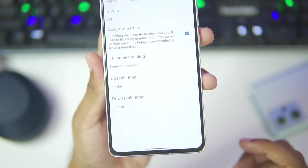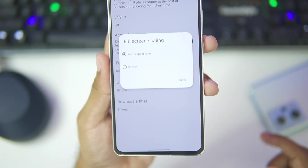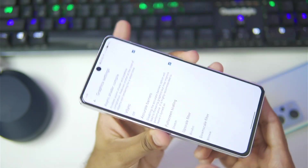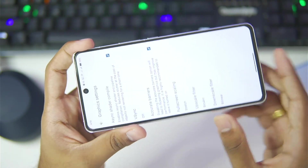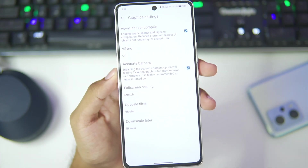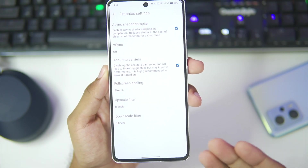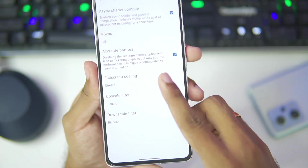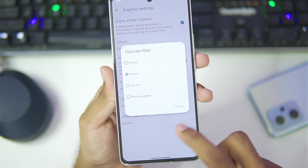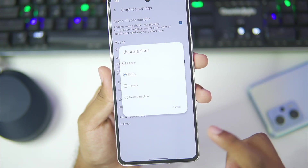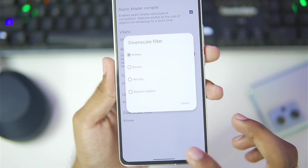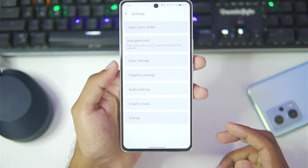One of the most useful features has to be full screen scaling. Make sure to set it to stretch, because previously if you've tried out CEMU on your Android devices you might remember you only get a 16:9 aspect ratio, which made the gameplay experience a bit boring. Now you can get the full screen stretch aspect ratio, which is way more useful. Upscale filters have also been added — for example bilinear, bicubic — and downscale filters as well, but we'll keep them as default.